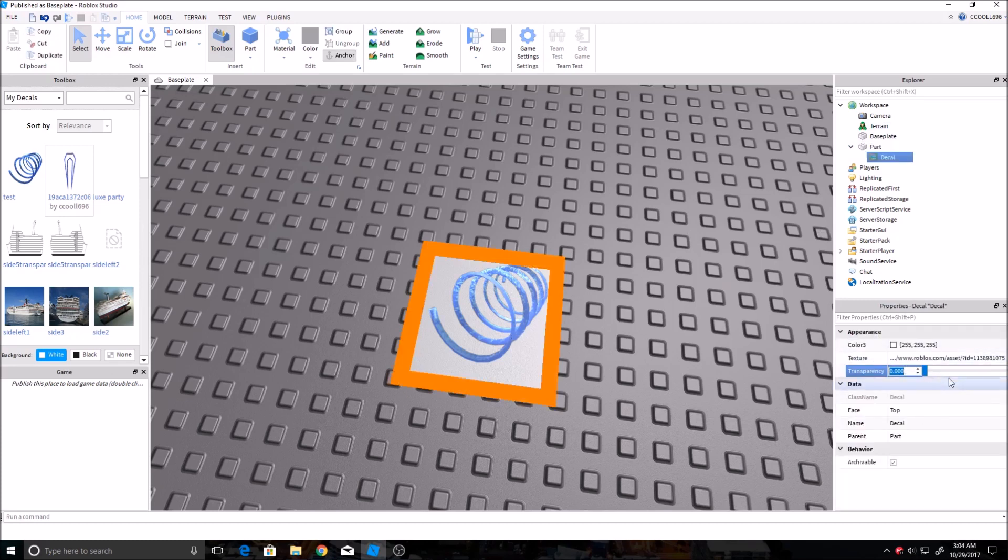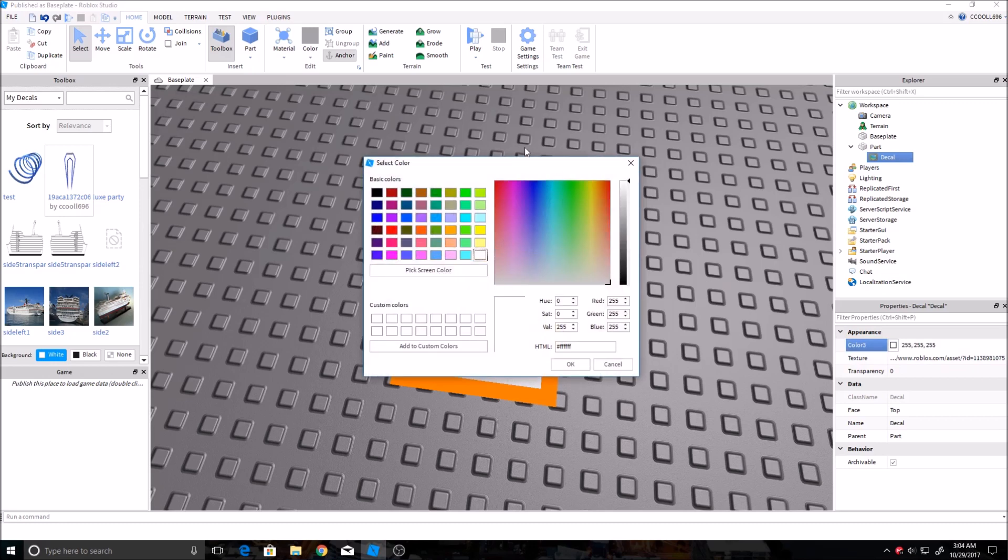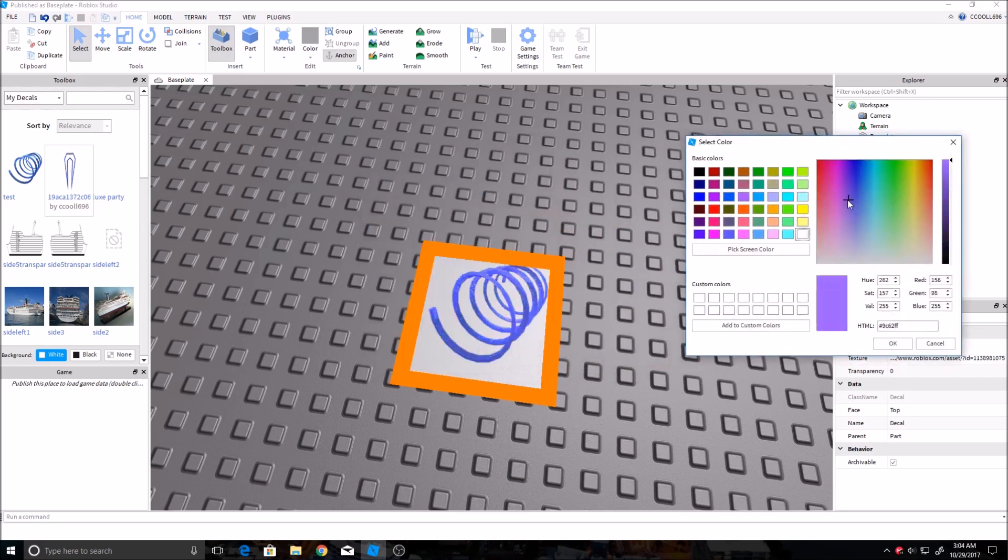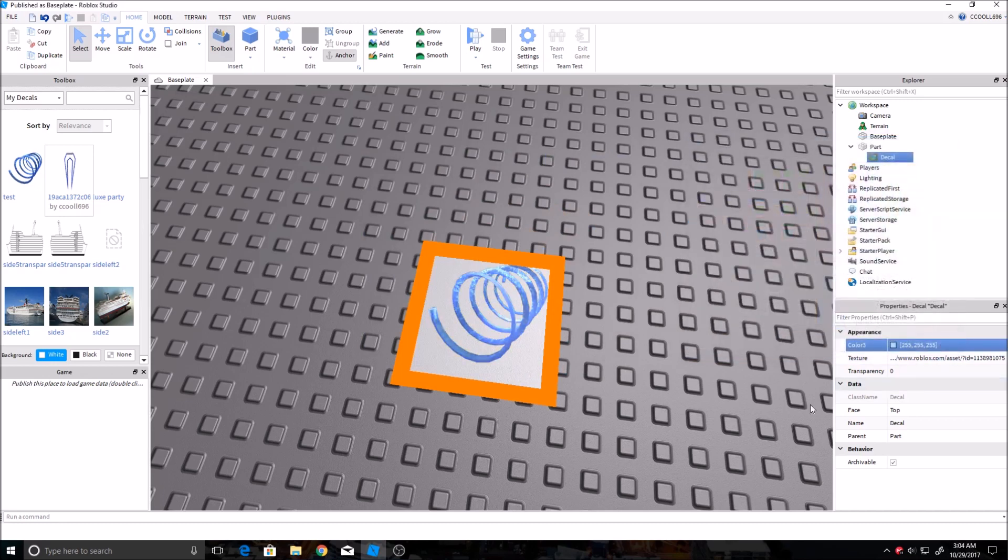And one thing over here is you can change the transparency of it. And changing the color really doesn't do too much, it just kind of changes the hue of it. And then texture ID, I'll show you this real quick. This is usually right at this point all you need to know.